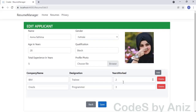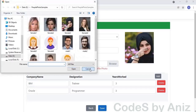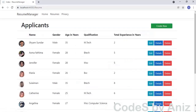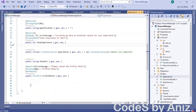Let's run the application again. This time the gender select list is loaded properly, and the select list is set to the value from the database. Now change the years-worked and try to save the record. It is asking us to upload the photo, but the photo was already uploaded during the create action. So why upload again? This is an error. Let's comment out the Required attribute from the profilePhoto property of the Applicant model.